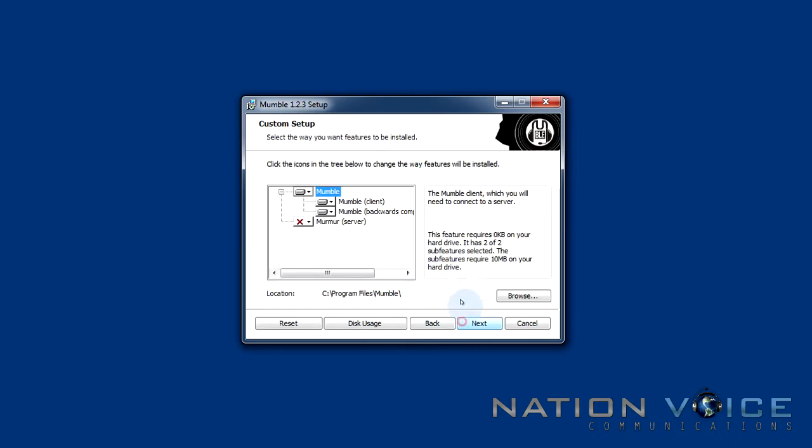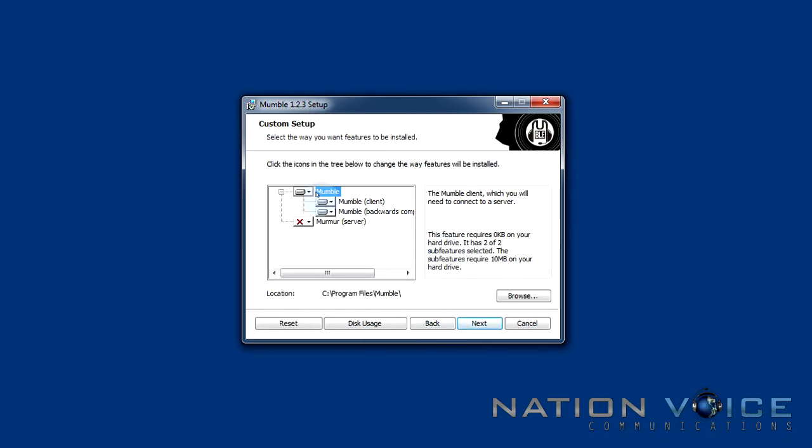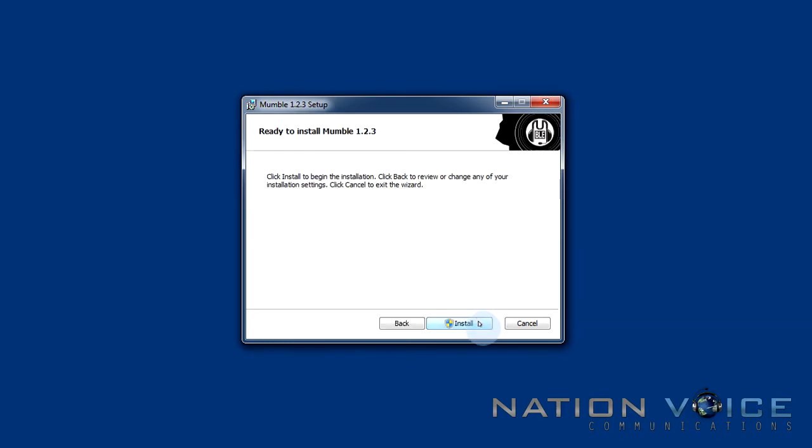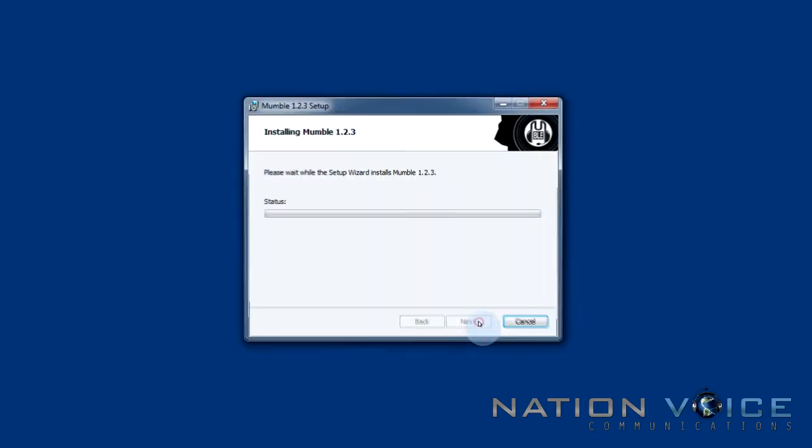I accept and we're installing the Mumble client, Mumble and Mumble backward compatibility client which works with all the versions of the server in case they're not running the up-to-date version. I'm going to go ahead and hit next and install.